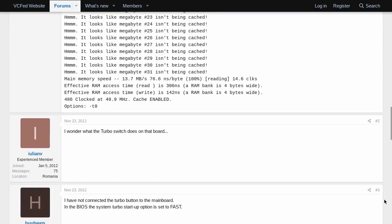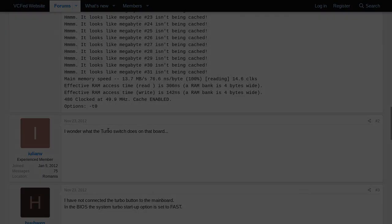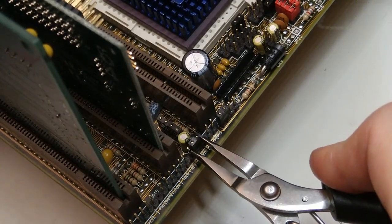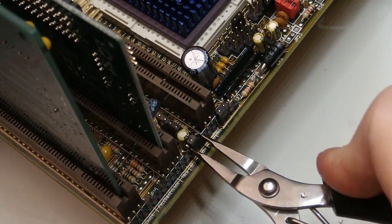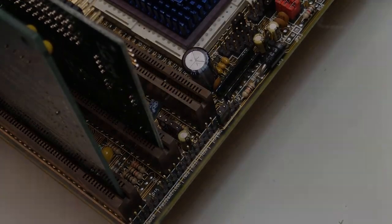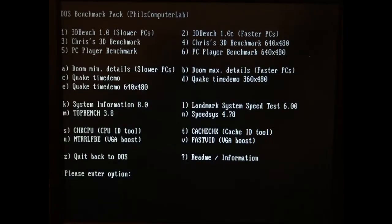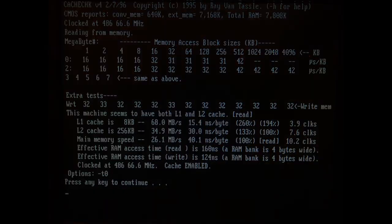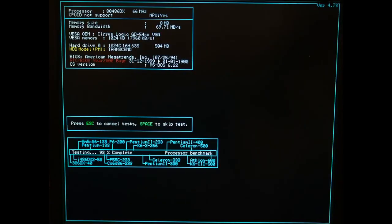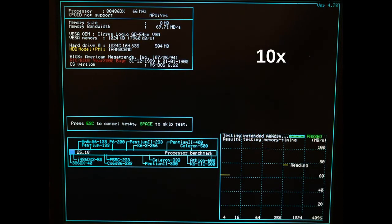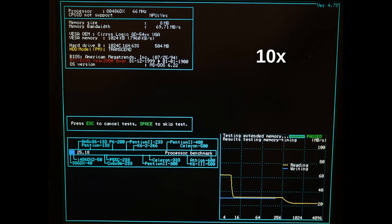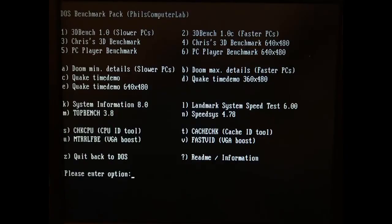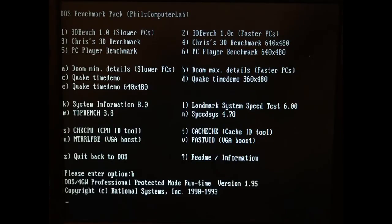I checked my motherboard and the turbo jumper was on. I removed it and re-run the tests. Cachecheck now reported that the caches were working just fine. Same with speedsys, everything looks as expected. And both doom and quake run fine.